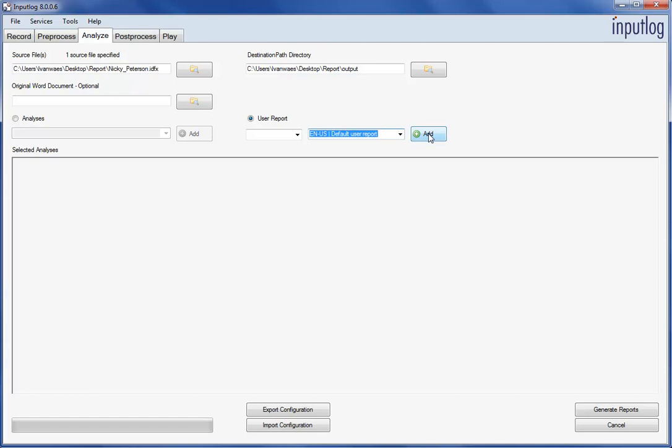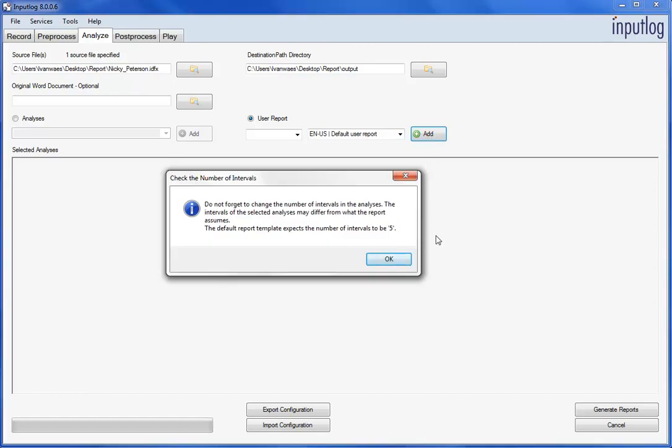When you have selected the template and activated it by clicking the Add button, all the underlying analyses will be shown in the analysis pane, together with the activated settings.